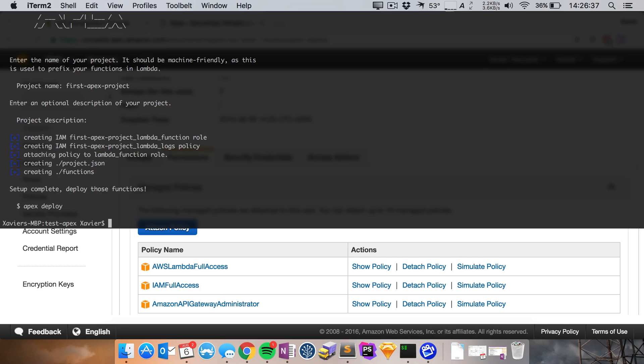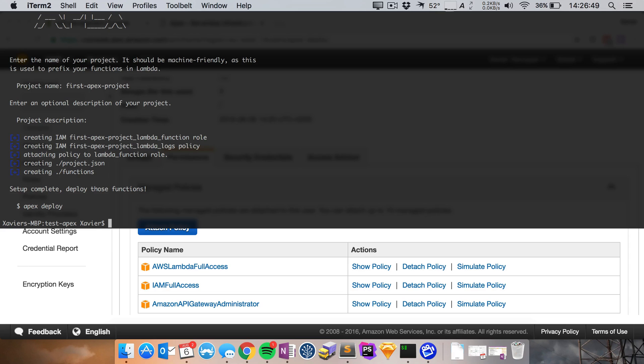Now it creates an IAM role, it attaches that policy to our role. It then creates a project.json file and it creates a functions folder in which we can create, in which we can put all of our functions that should be deployed to Lambda.